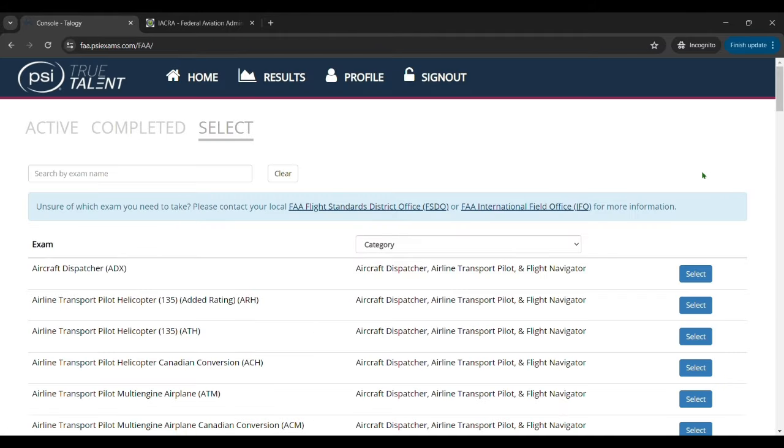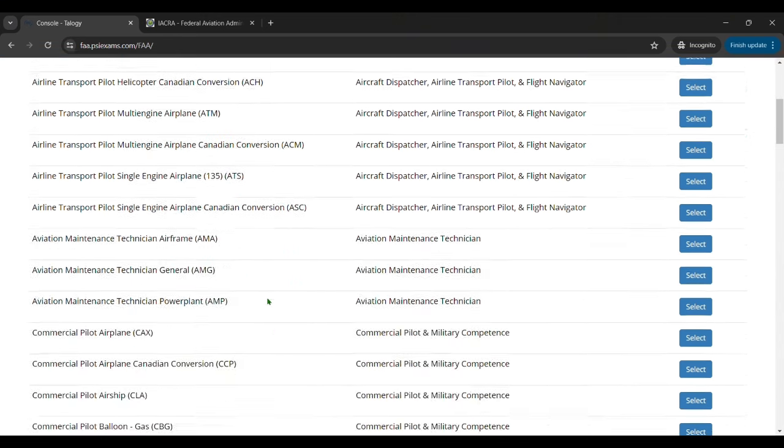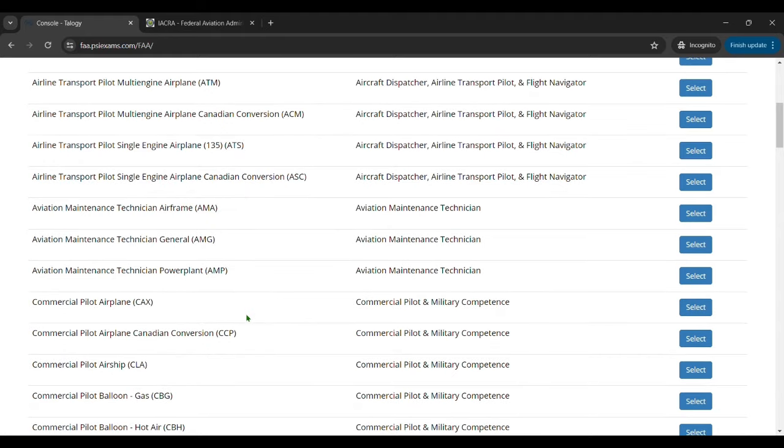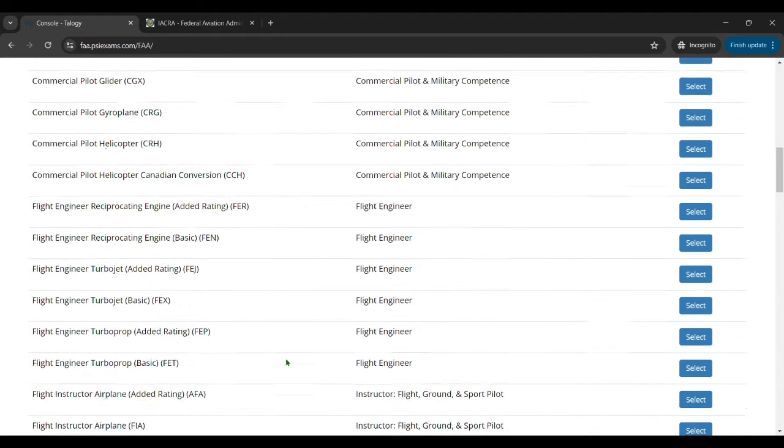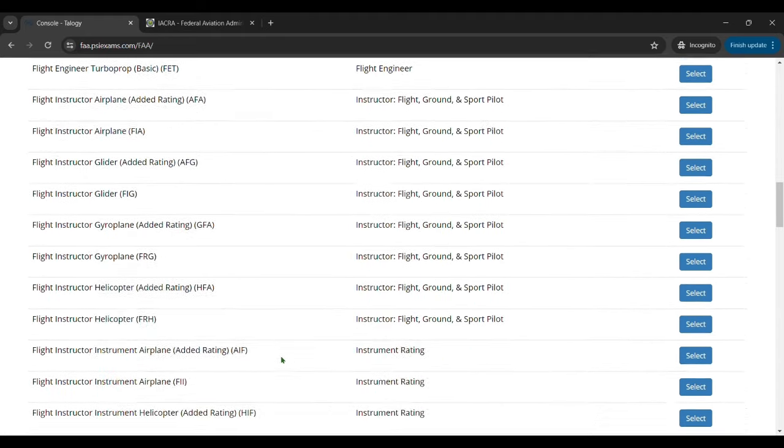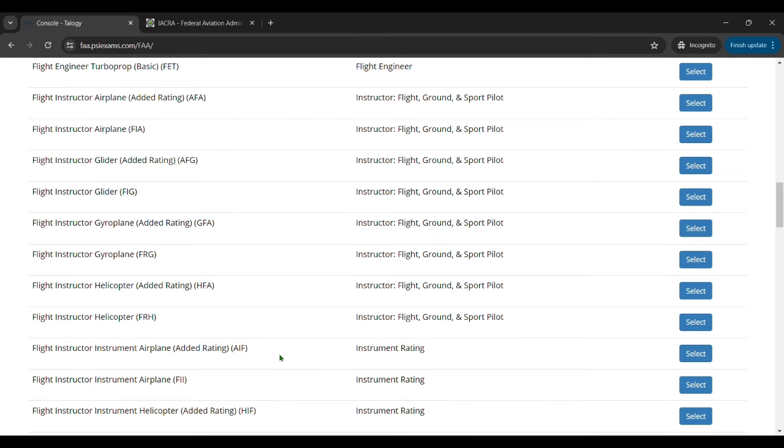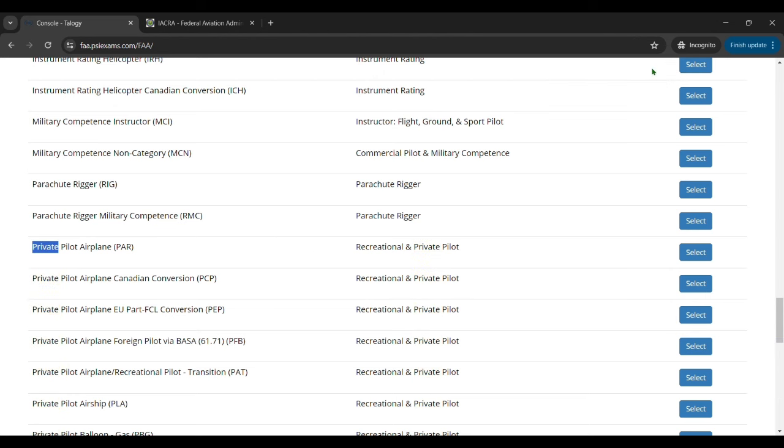Once you've done that and your account's all created it'll take you to the list of exams. Now it's a really long list and you want to look for the private airplane or the PAR. So the easiest way to do this is to just do a control F and search for private, and then you can see private pilot airplane PAR for recreational on private pilot. You'll want to select that test.